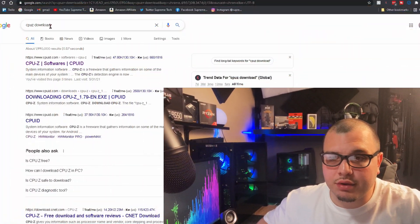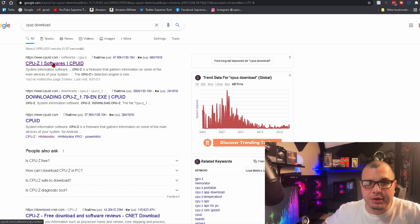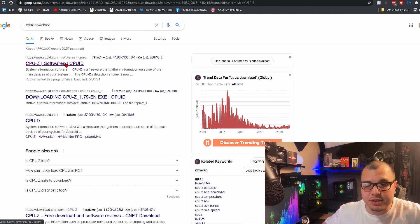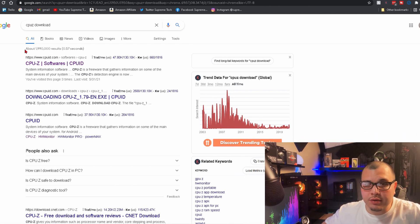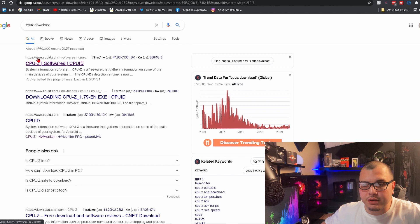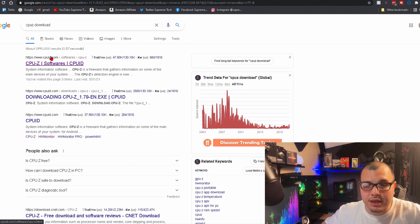Obviously, the first thing you can do is Google CPU-Z download. I'm going to put links in the description. You're going to want to look for the one that's from www.cpuid.com and you're going to click that.